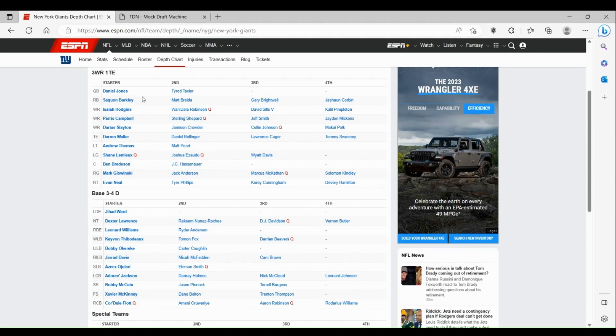Ryder Anderson is not very much either. It's just a very weak interior D-line after Dexter Lawrence and Leonard Williams, who are both two Pro Bowlers, but after that it's very off.